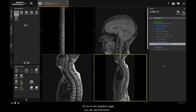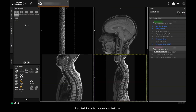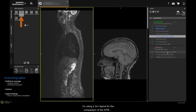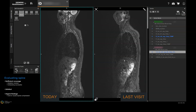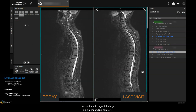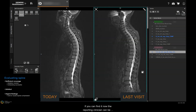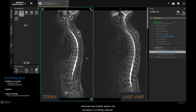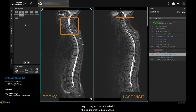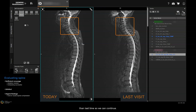On the view and go page, you can see that some images have already reconstructed and that I've imported the patient scan from last time. I'm using a two by one layout for comparison of the sternal sagittals from today and the last visit. Comparing images like this is crucial in detecting asymptomatic urgent findings, like an impending cord or cauda equina compression. If you can find it now, the reporting clinician can be informed and further action can be taken in a timely manner. Depending on the clinical indications, you may or may not be interested in the degenerative disc disease — in this case I've determined it's no worse than last time, so we can continue.